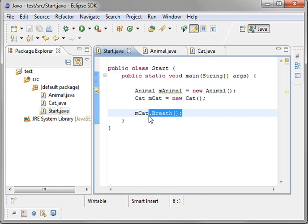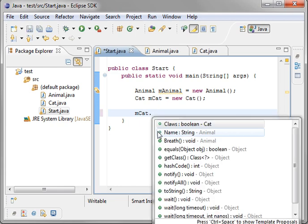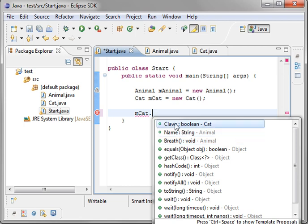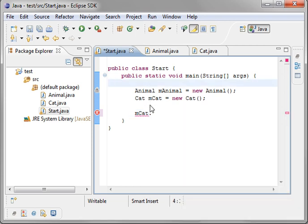Now, Eclipse is a pretty intelligent program. It'll tell you where you're pulling this from. So it'll say name, you're getting that from animal. Breathe, you're getting that from animal. Equals, you're getting that from object. Claws, you're getting that from cat.